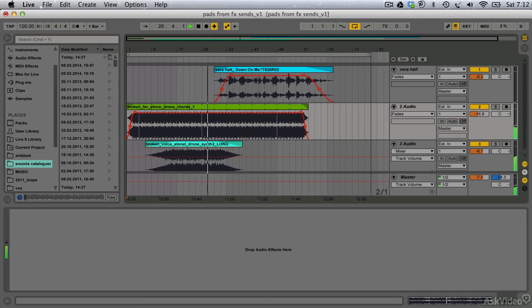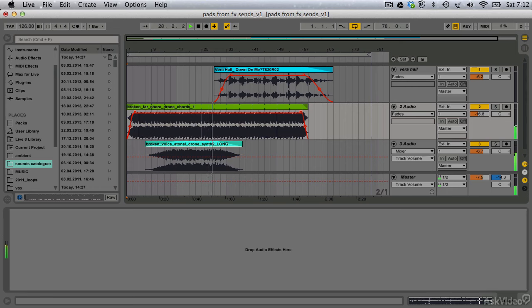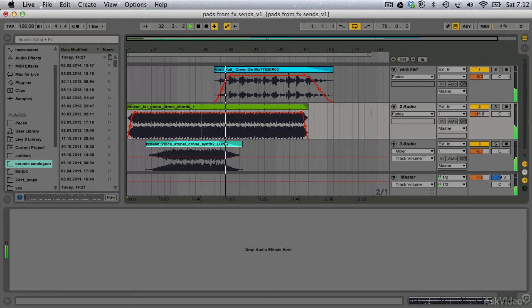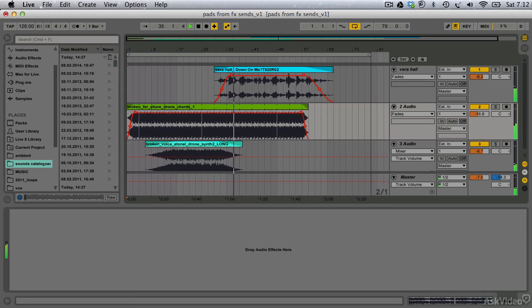What's more, in Live, it's incredibly easy to record the wet signal alone from a return or effects track and start manipulating it in isolation from its original dry source as its own unique texture for new sonic experimentation. Let's jump right in and I'll show you what I mean.